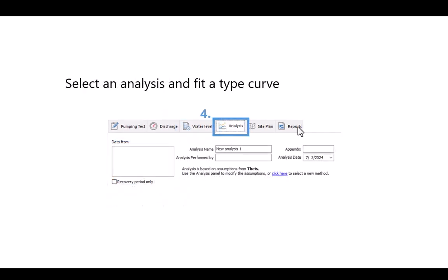And finally you have the analysis tab. So here you can select a type of analysis and fit it to a type curve. And in fact you can do multiple analyses on a pumping test if you so wish.